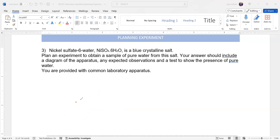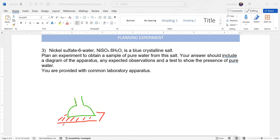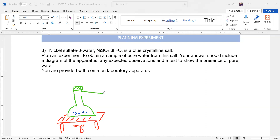We use a tripod stand with a round bottom flask placed on it. From the bottom we supply heat energy using a Bunsen burner. Inside we have the hydrated nickel sulfate. This is connected with a side arm and a condenser. The flask is closed from the top and the condenser is attached. The purpose of the condenser is to remove the heat energy.